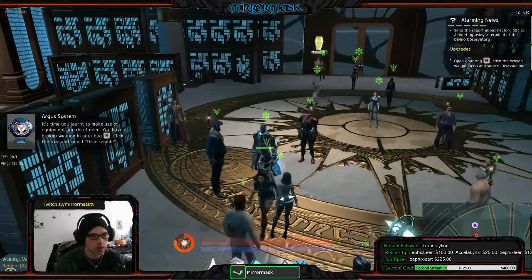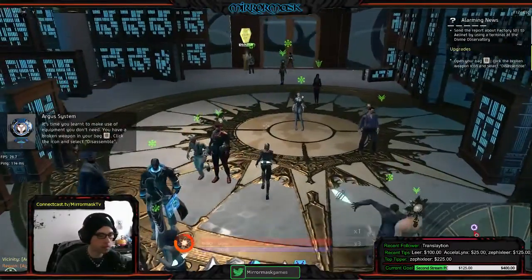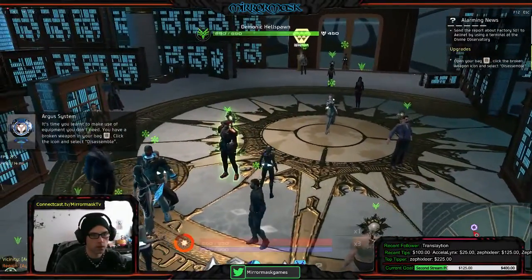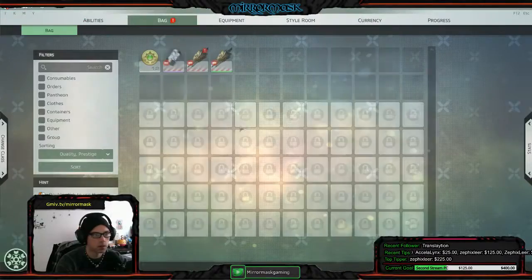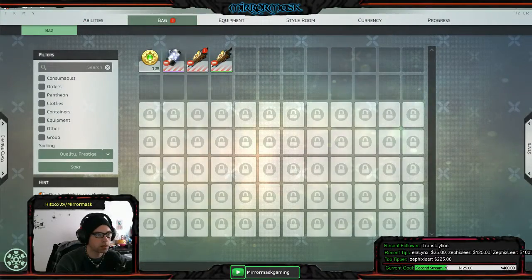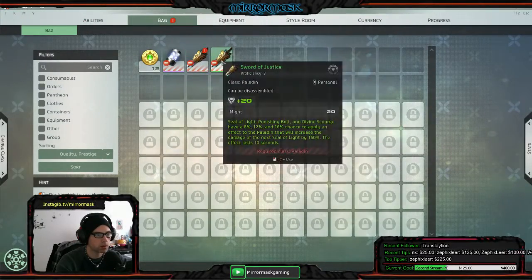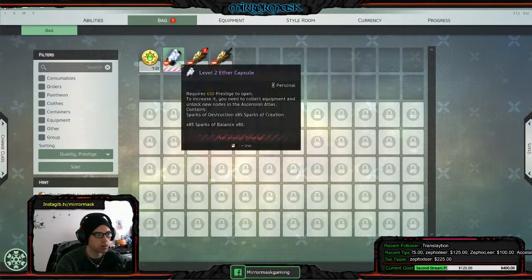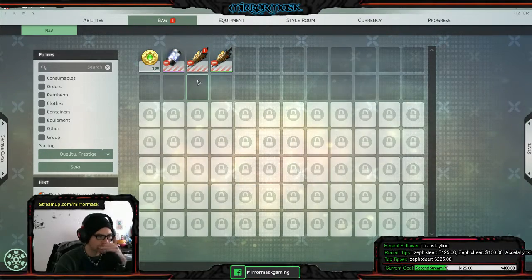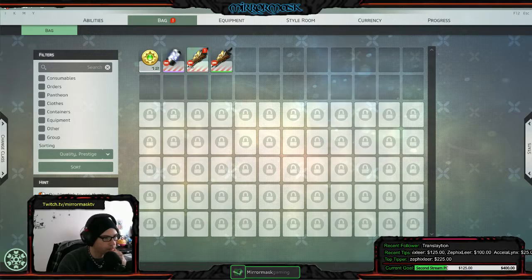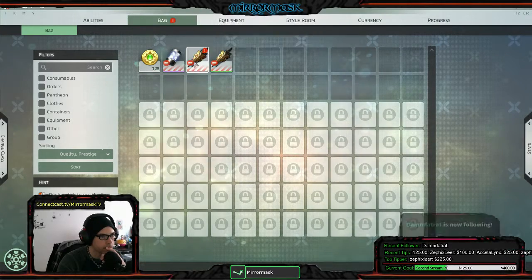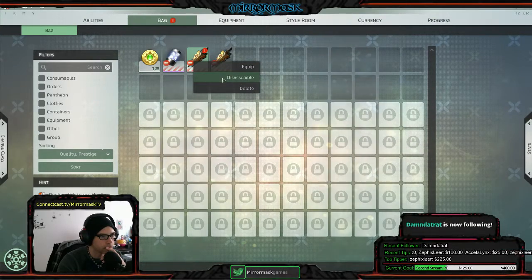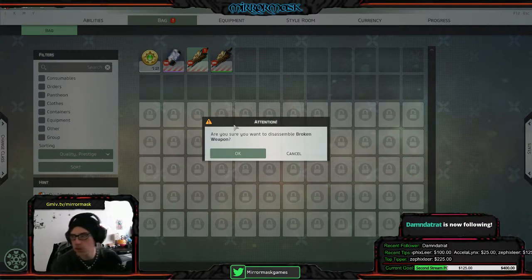Okay. Alright, upgrades, bag, disassembler. Okay so I can disassemble.